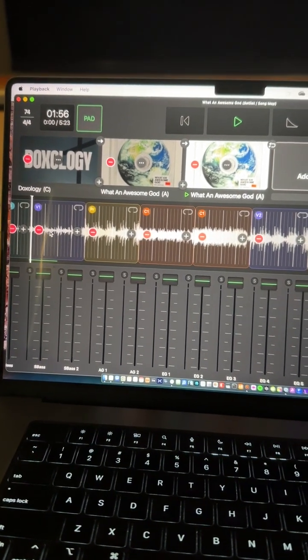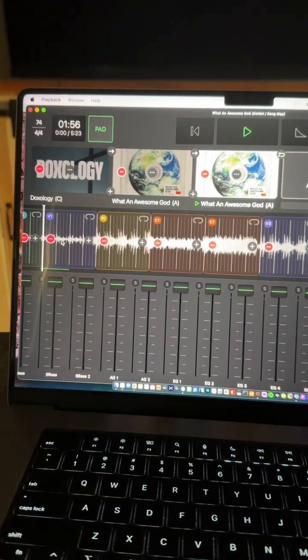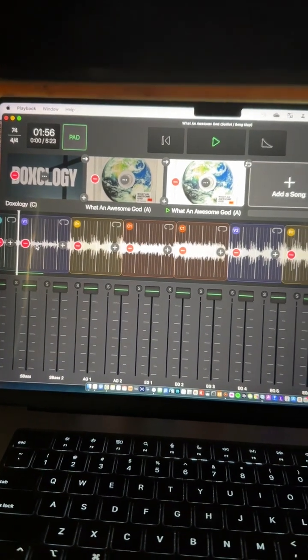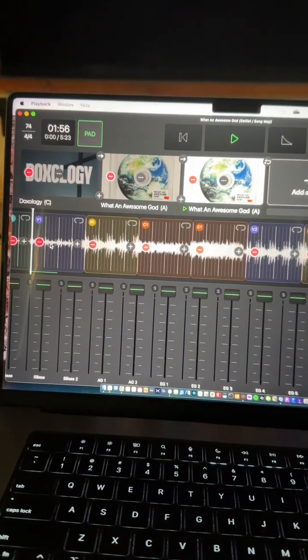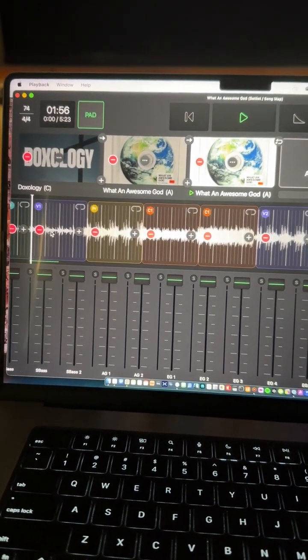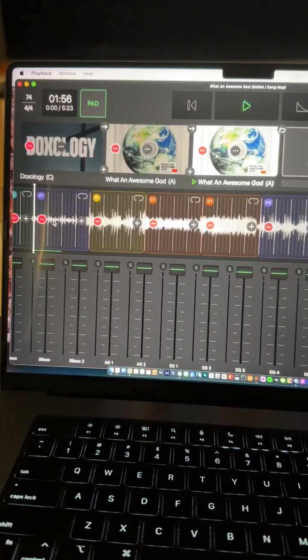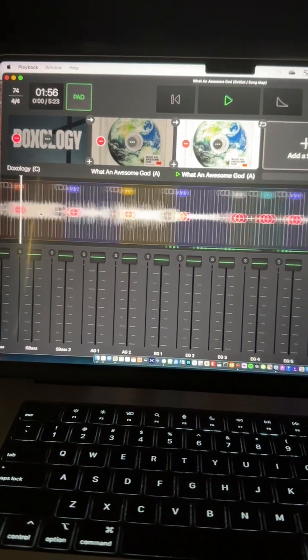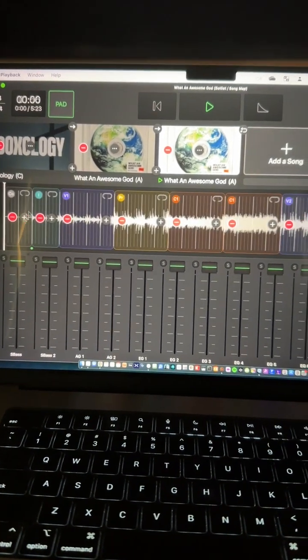like the count off, where it starts, you know, one, two, one, two, three, four. So that's ultimately what I did here, and it worked great.